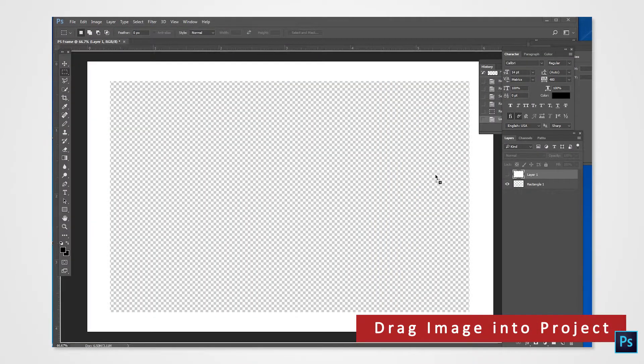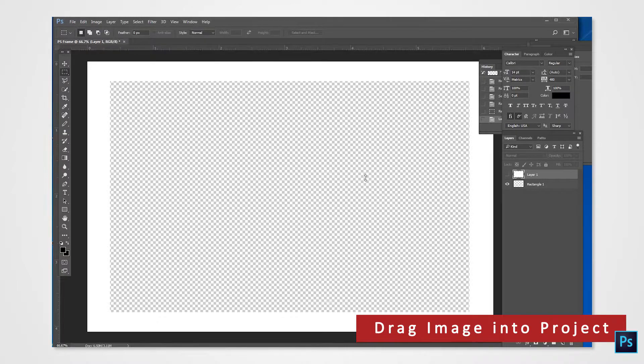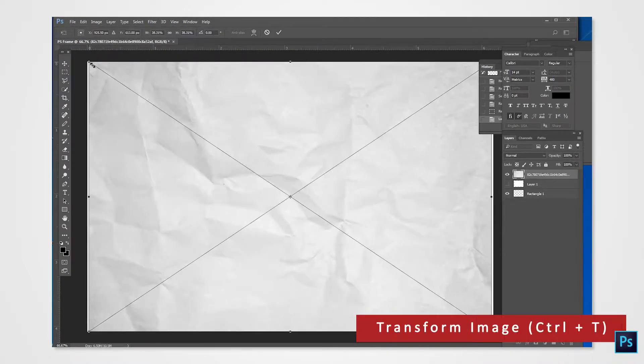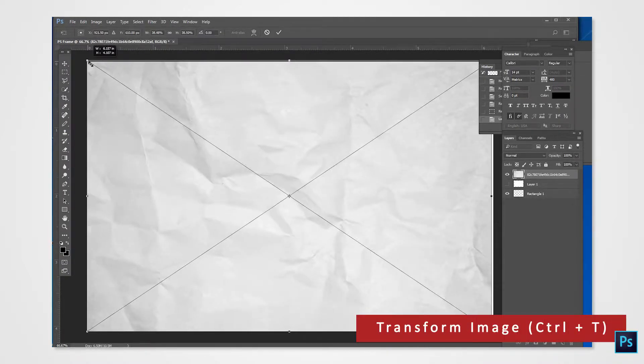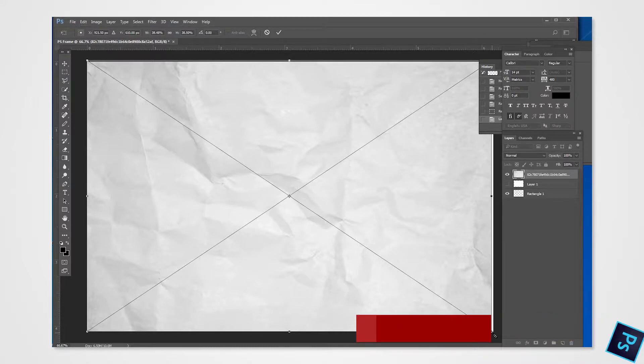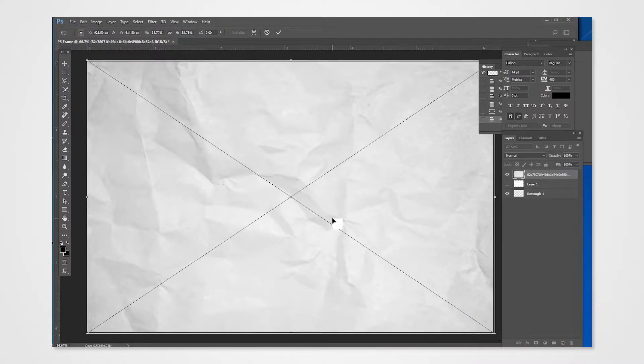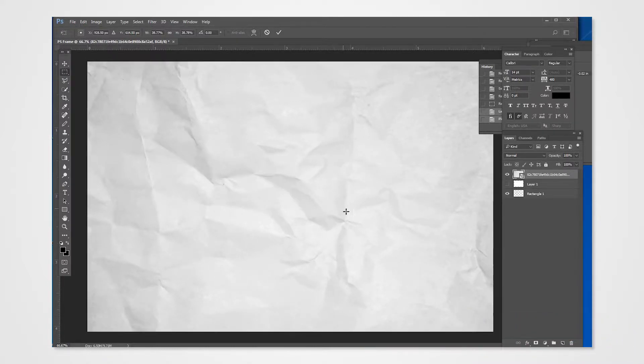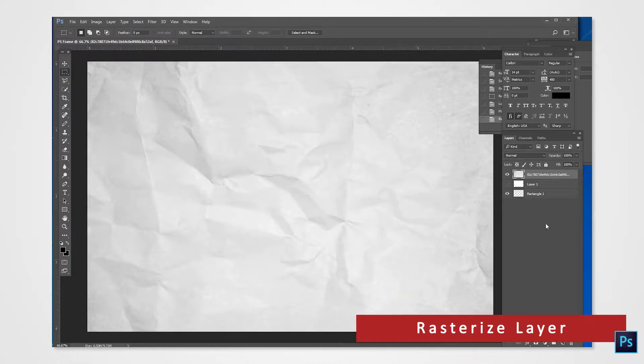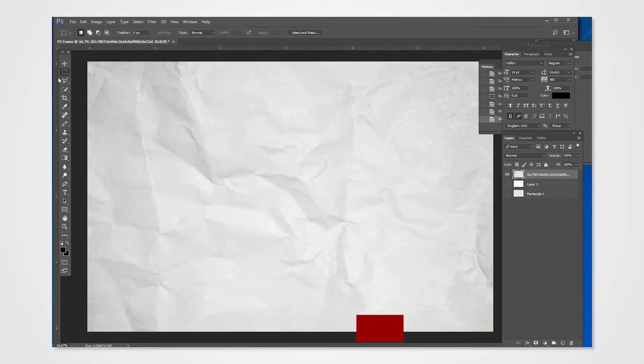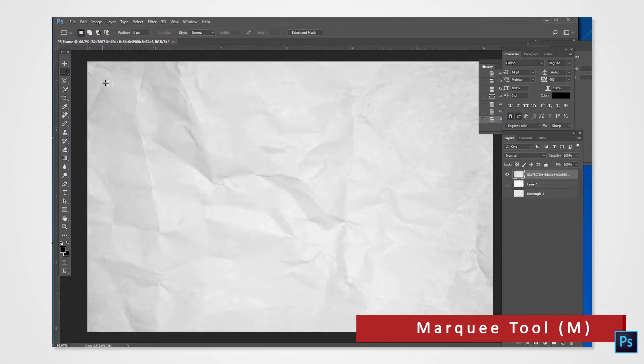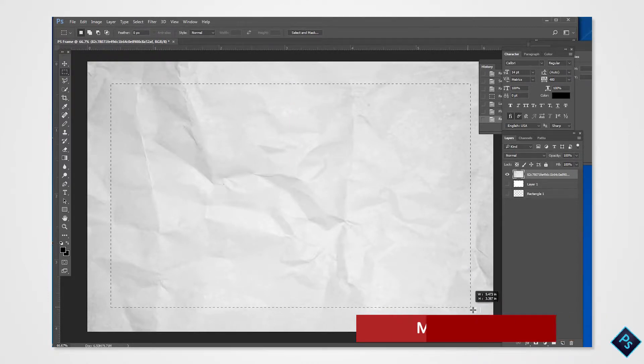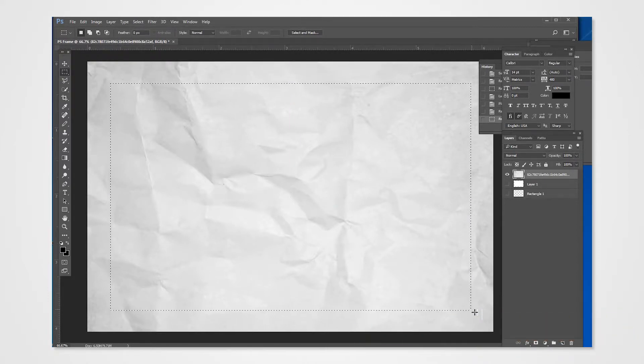This method can be done with any image you choose as your border. You can drag a background image into the project. Let's use this texture for example. Be sure to rasterize it. With the marquee tool, do the same thing and cut the section out to create your border.